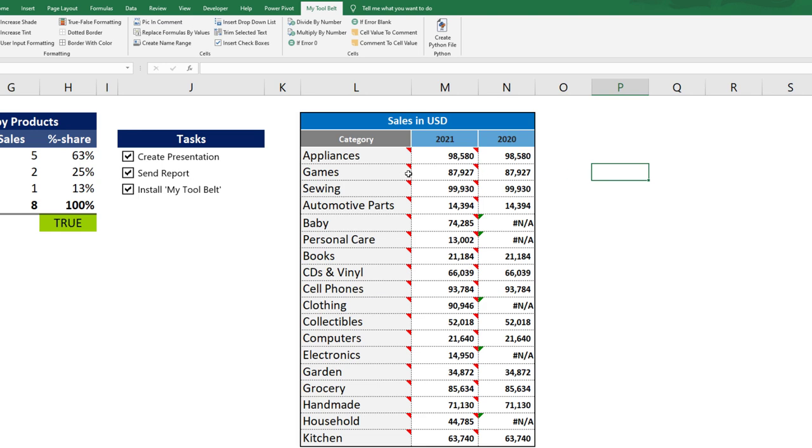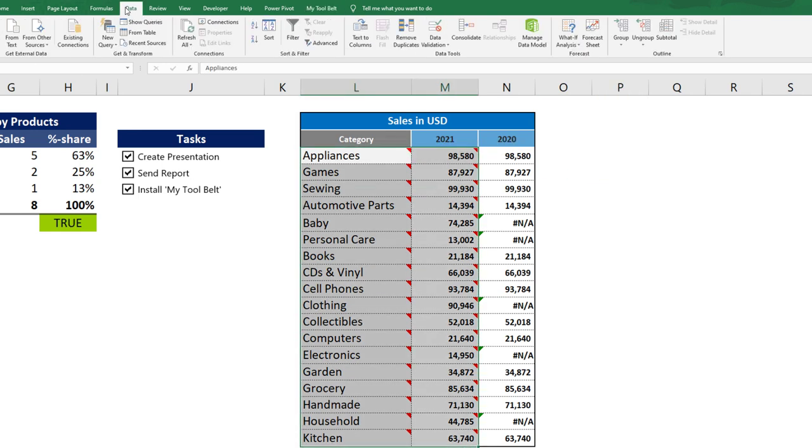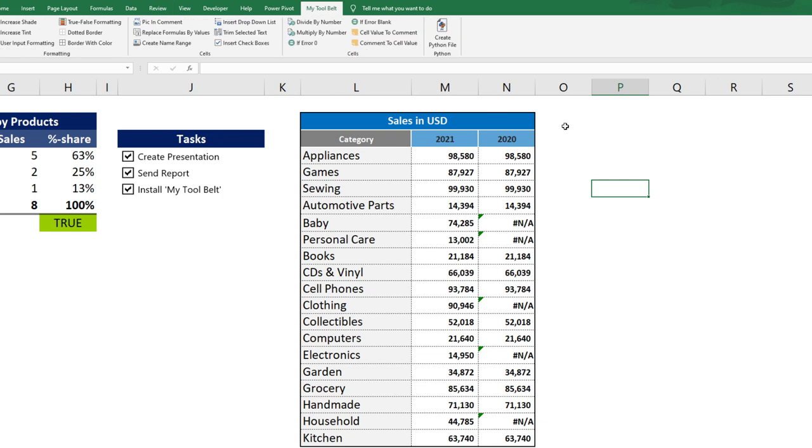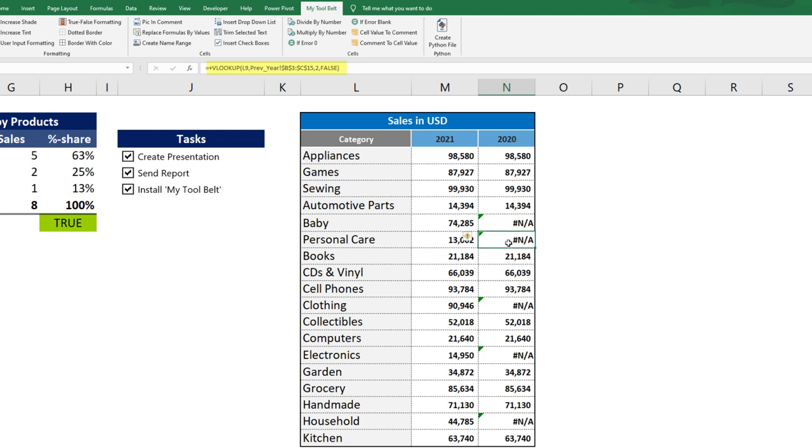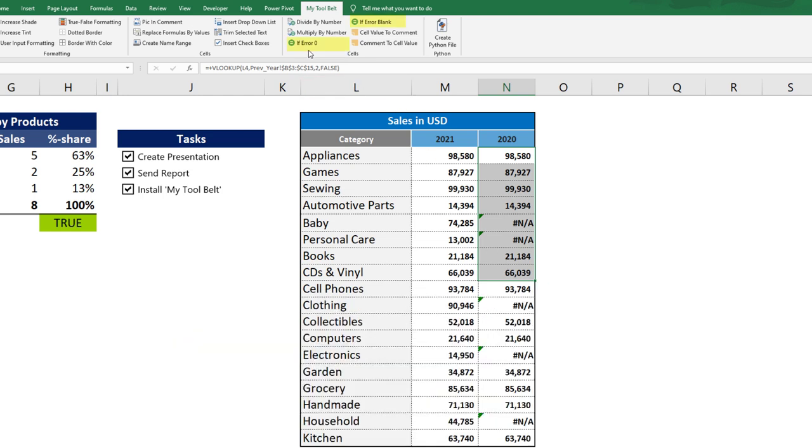Let us move on to the next function. In this small report, you will see that I have used a VLOOKUP. However, in some cases, the VLOOKUP could not find any values. That is why I am getting an error here. As this does not look very nice, I usually apply the IFERROR formula to show a blank cell or a value of 0. An easy way to do this is to use the following two buttons in the tool belt.